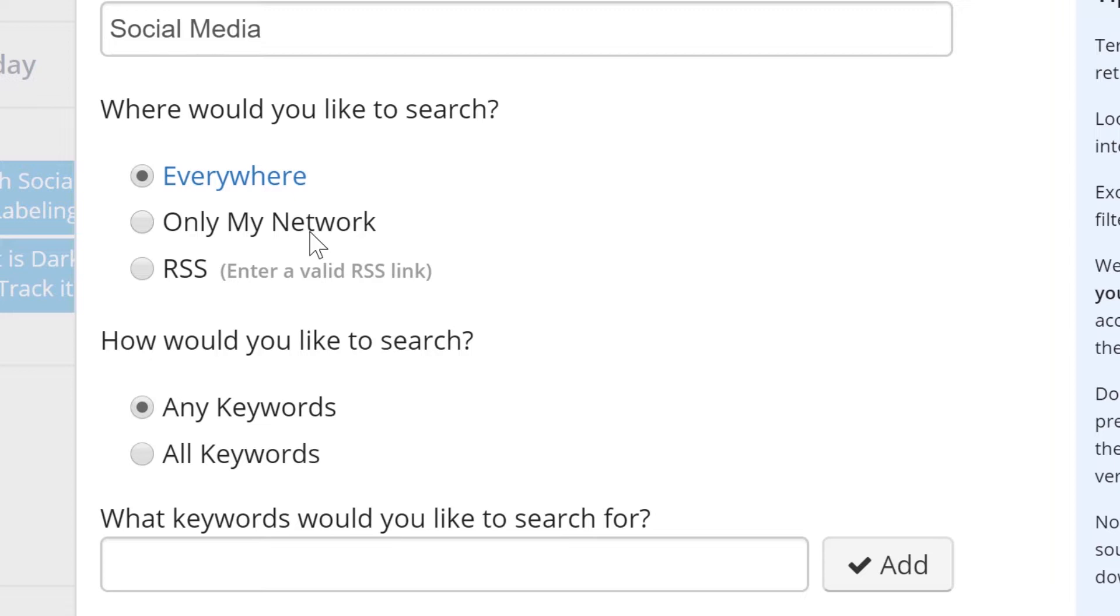This option is great if you want to be alerted when certain conversations take place within your profile. You also have the option of having us search a specific RSS feed that you'd want to monitor for keyword or hashtag usage.